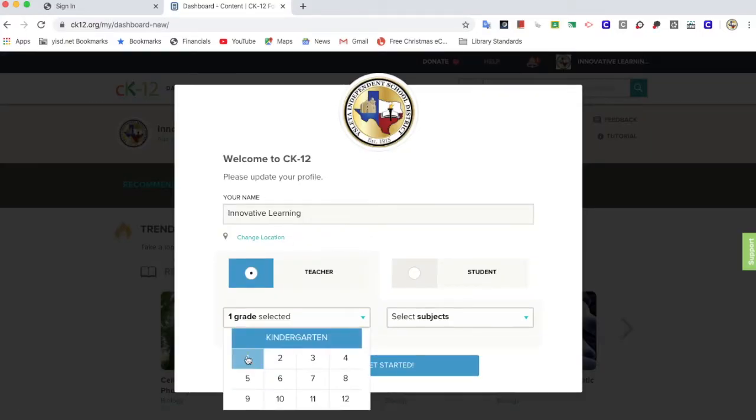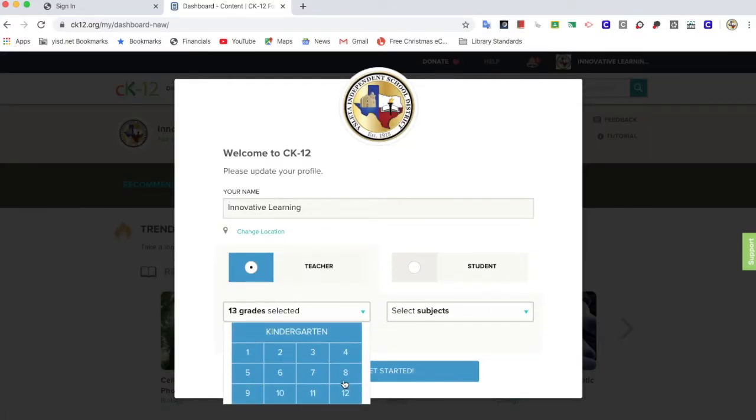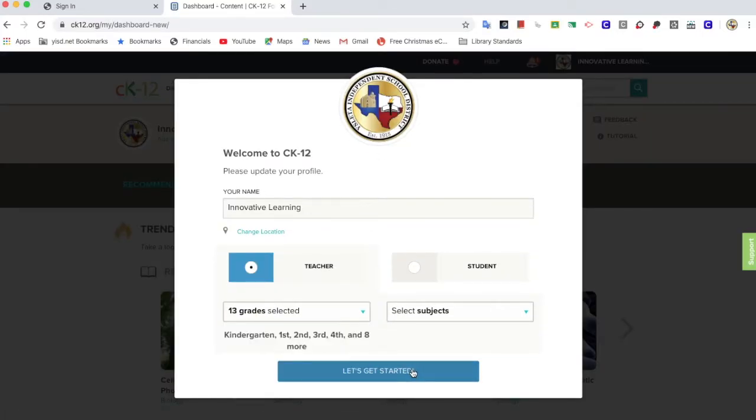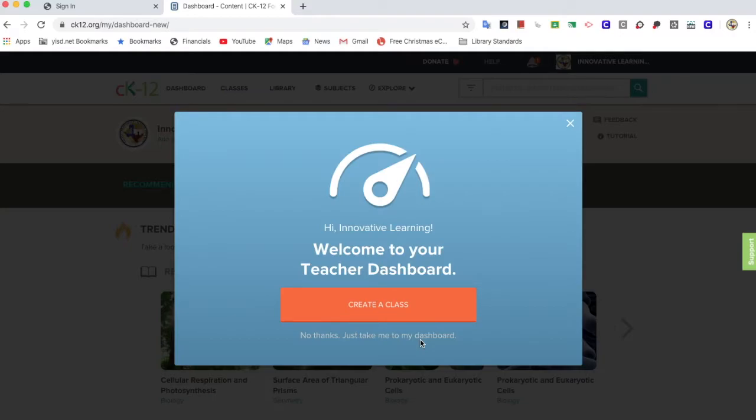Now I can choose the grade levels that I would like to teach and it will take me to my teacher dashboard.